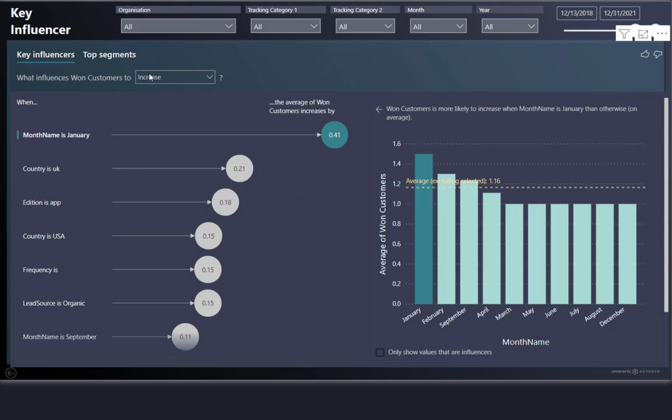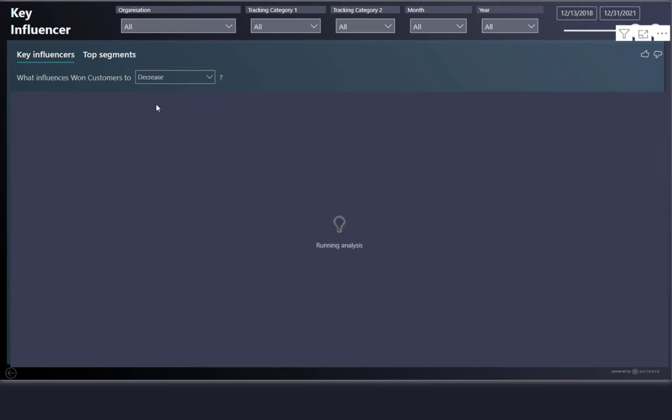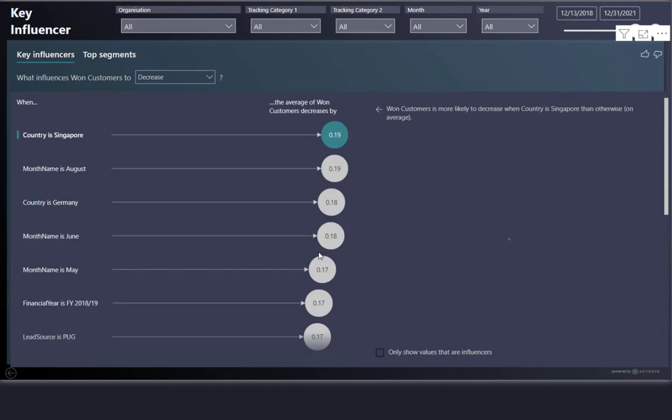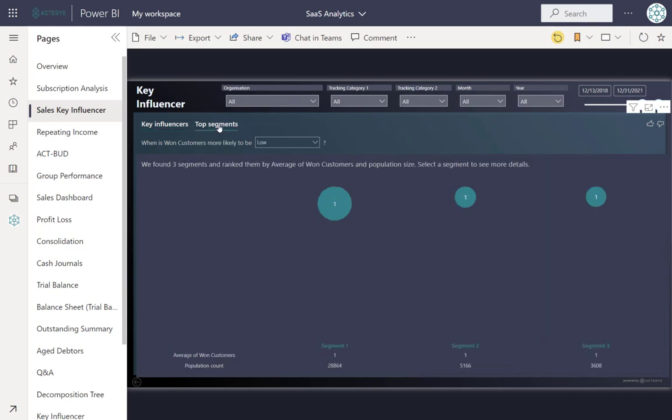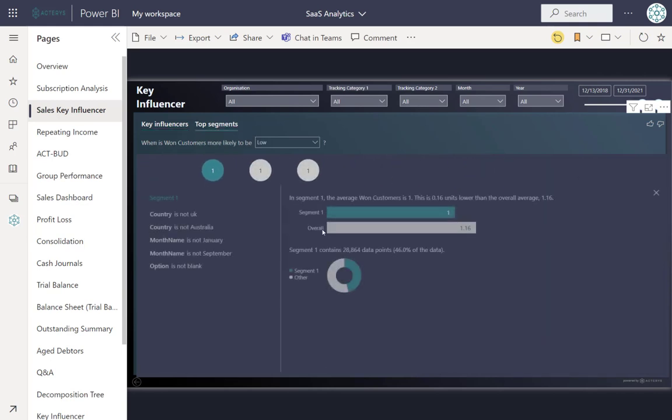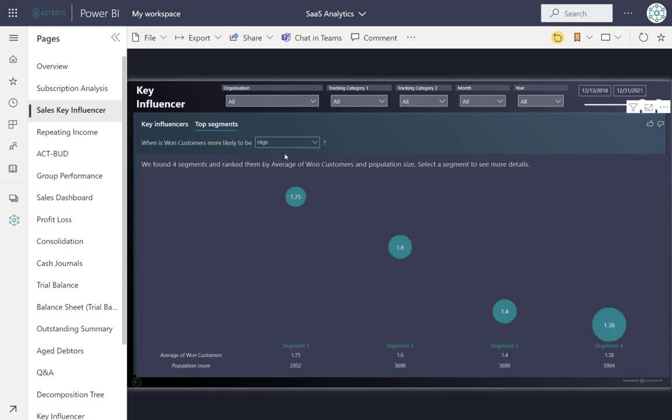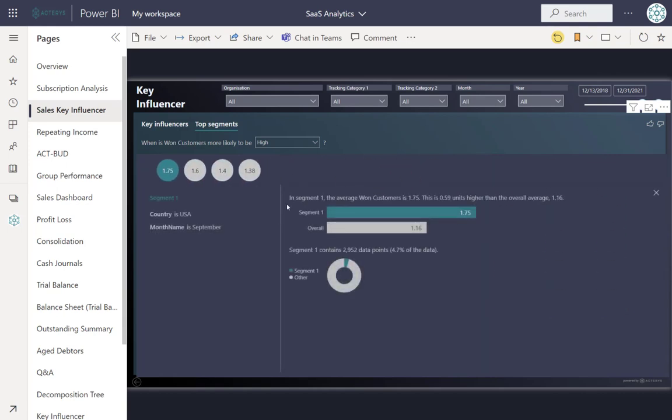The same works for areas where we are not so strong. Power BI automatically runs the key influencer analysis and shows me which areas we're lagging behind in. I can also switch to segments and see where we're not performing well, or conversely, which segments are particularly successful for us, and then adapt my marketing campaigns accordingly.